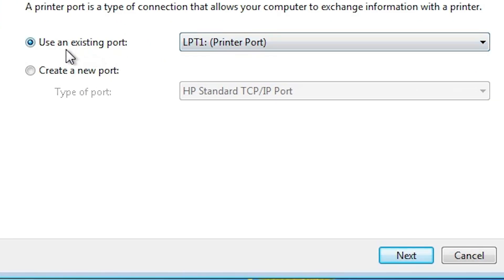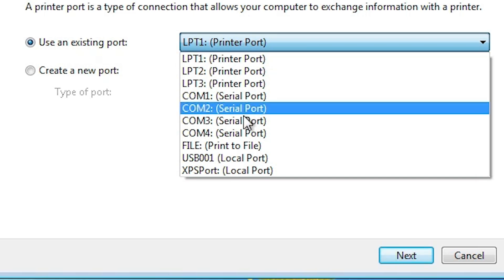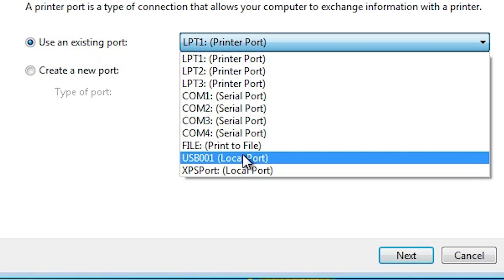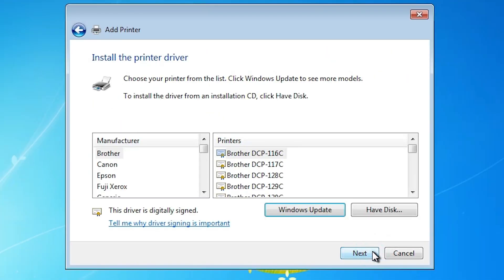Here you find use an existing port. Click at here. And if you find dot4 underscore 001 HP printer device or HP printer, if you find any printer port name HP then select that. If you not find any port contain name HP then next option is USB. Select any USB port. USB 001, USB 002, USB 003, USB 004. Select any USB port. Click on the next.